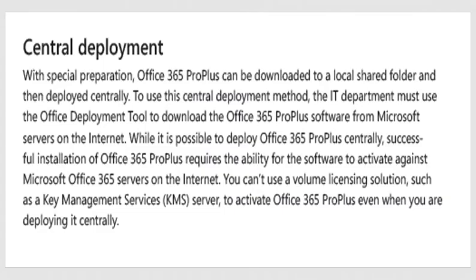This is what is referred to as central deployment. With special preparation, Office 365 ProPlus can be downloaded to a local share folder and then deployed centrally. To use this central deployment method, the IT department must use the Office Deployment Tool to download the Office 365 ProPlus software from the Microsoft servers on the internet. While it is possible to deploy Office 365 ProPlus centrally, successful installation requires the ability for the software to activate against Microsoft Office 365 servers on the internet. You cannot use a volume licensing solution such as a key management service KMS server to activate Office 365 ProPlus even when you are deploying centrally.